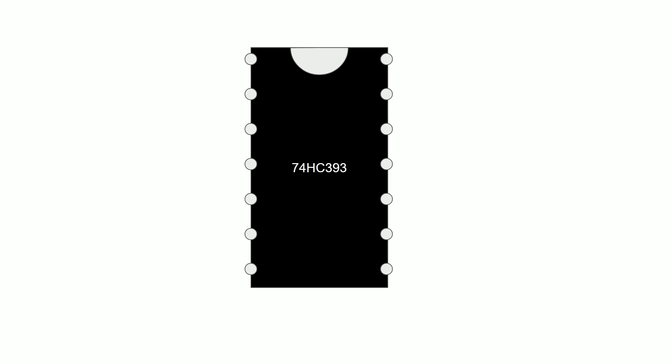The 74HC393 is another counter chip with some similarities to the decade counter we looked at earlier. In the top right hand pin is where our power goes in, and this particular chip is looking for 5 volts DC. It does not want to work with a supply which varies very much from that level. Then in the lower left hand pin we have the ground connection.